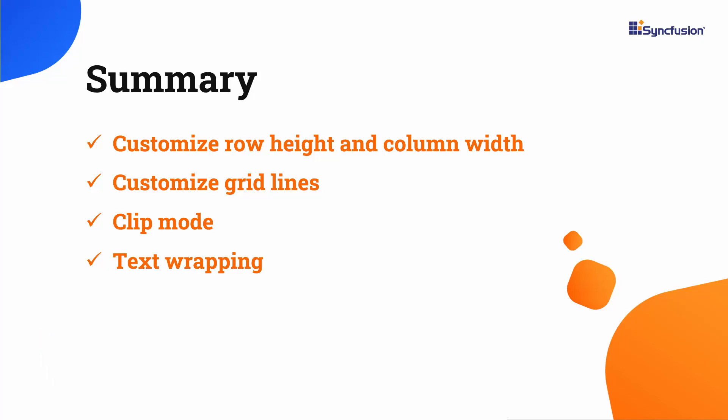I have also provided a link where you can see if you qualify for a free license key to use our Vue products through our community license. If you found this video useful, do like the video and subscribe to our channel. Thanks for watching.